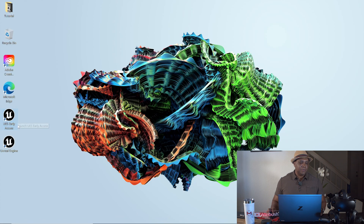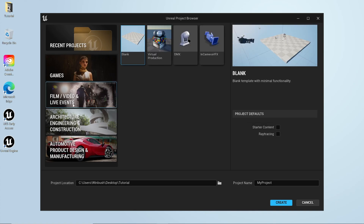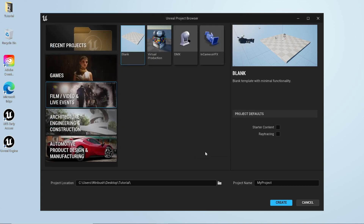The next step is I'm going to be using Unreal Engine 5. I'm going to open up Unreal Engine 5 Early Access, which brings us to the Unreal Engine Project Browser. I like to use the default template for film, video, and live events, and leave it as a blank file. I'll set the Project Location to my tutorial folder, turn on ray tracing, and name this one Tutorial_flag. Always use underscores in Unreal Engine because it doesn't like spaces in its naming convention. I'll use the blank template and hit Create.